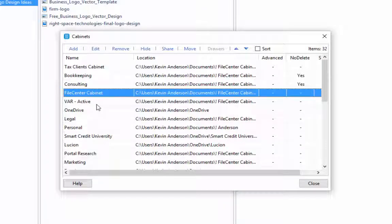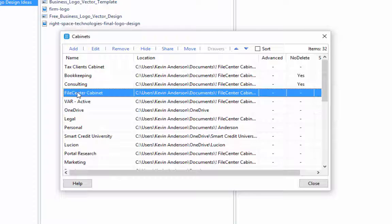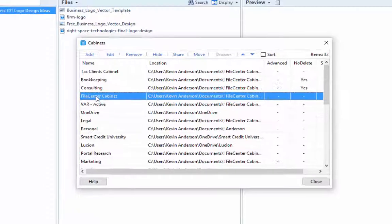Now, to answer our client's question on how to remove a cabinet without deleting the files, you're simply going to select the cabinet that you want to remove. So I want to go ahead and select this particular cabinet.